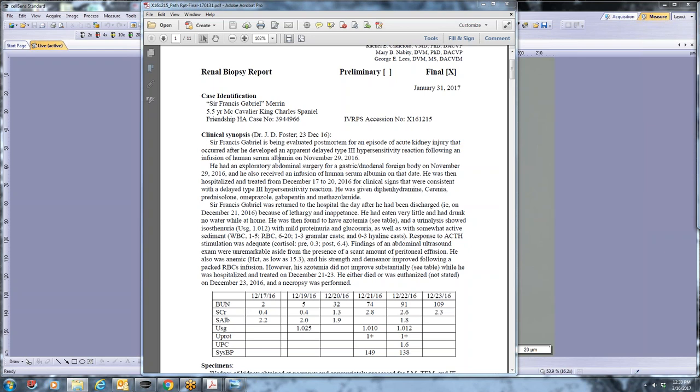Postoperatively, the dog developed significant hypoalbuminemia, as many septic abdomens may do, and was administered human serum albumin, and that was on the 29th of November. As we're talking, I'll confirm the dose because I think there also could have been a concern that the dog was given an inadvertently excessive amount of human albumin. But regardless, it received human albumin on the 29th. The dog actually recovered and was able to be discharged from the hospital maybe a day or two later.